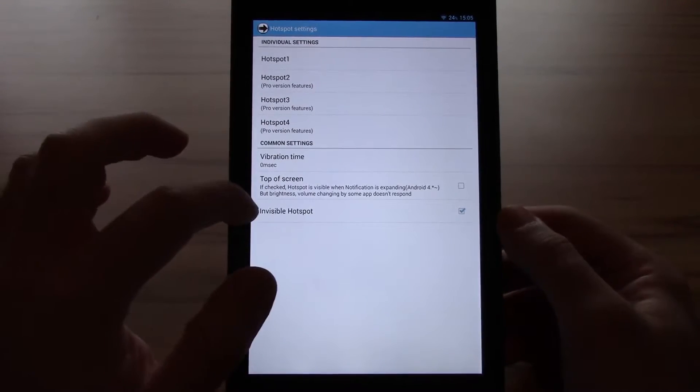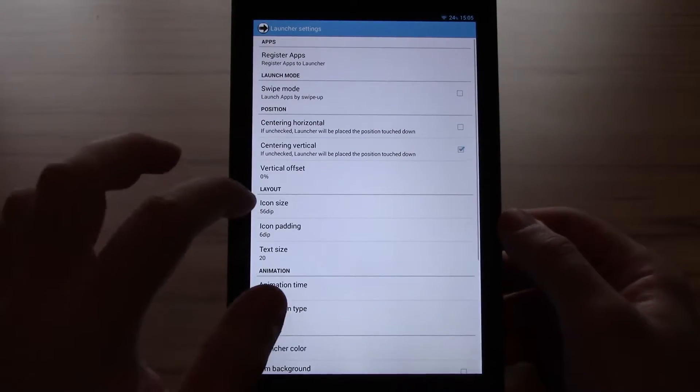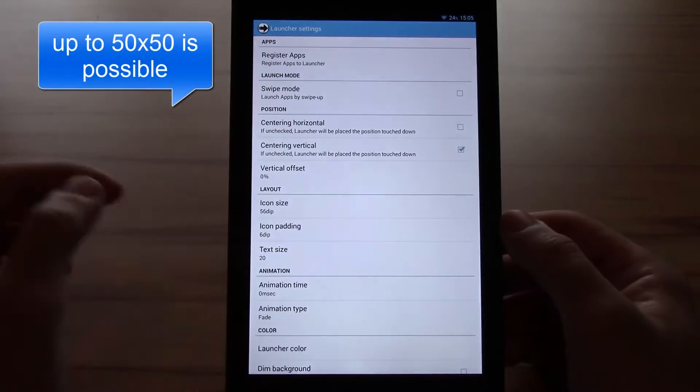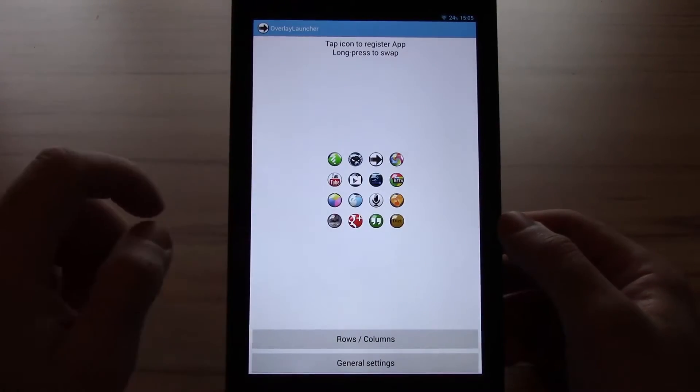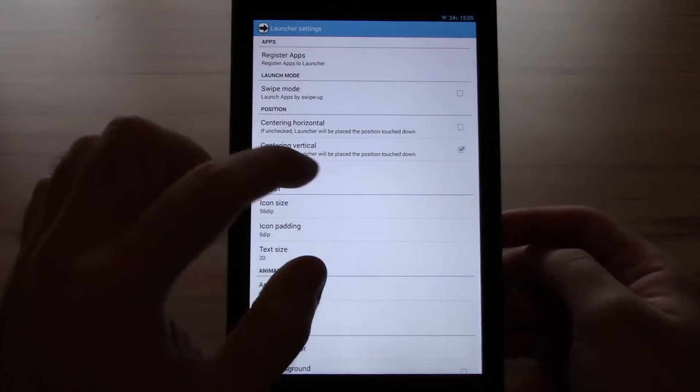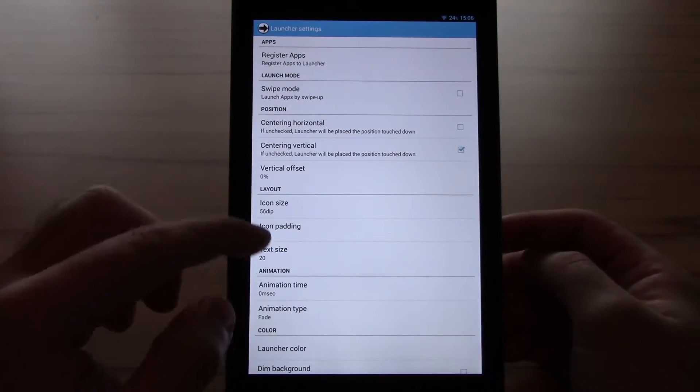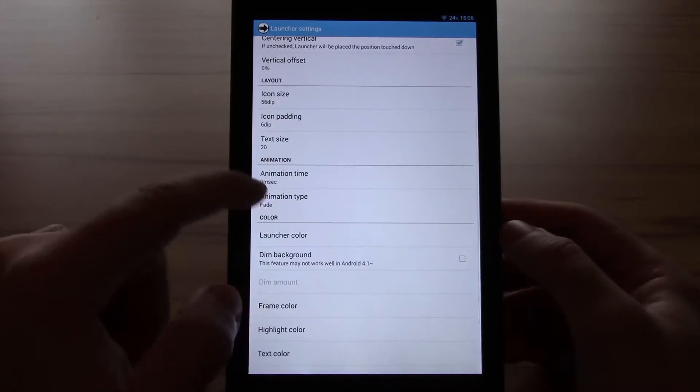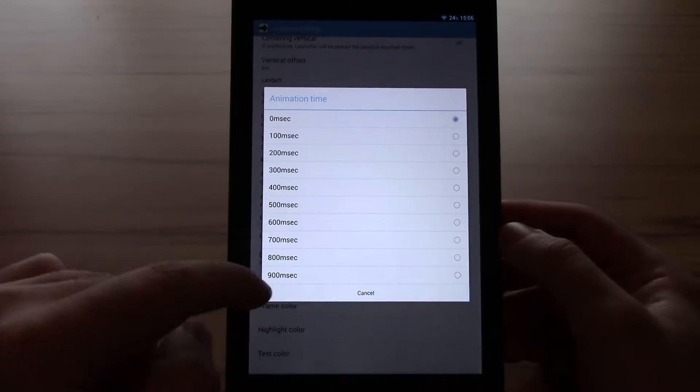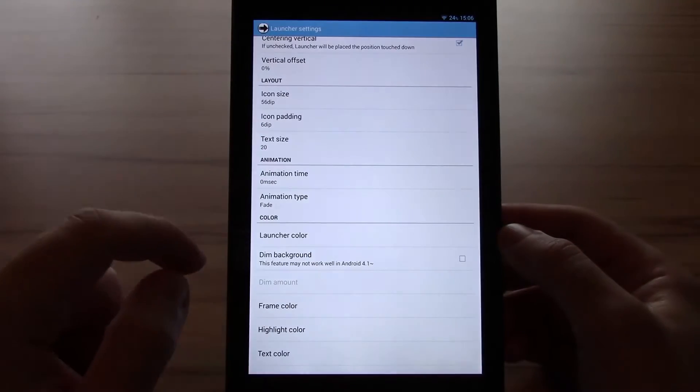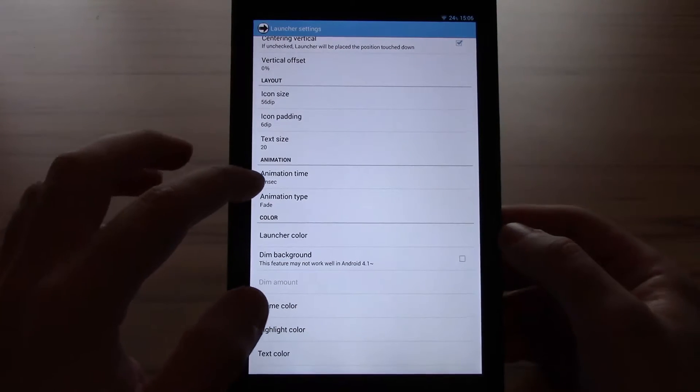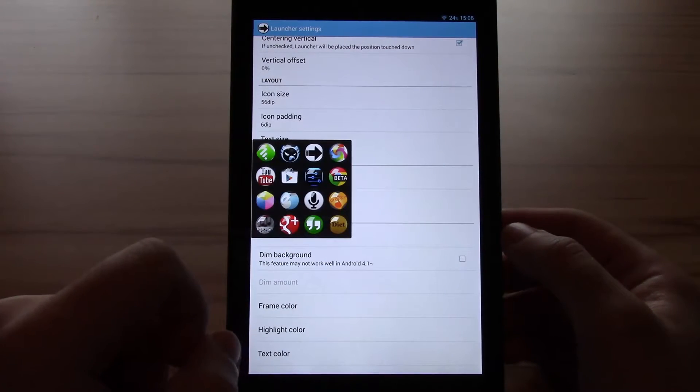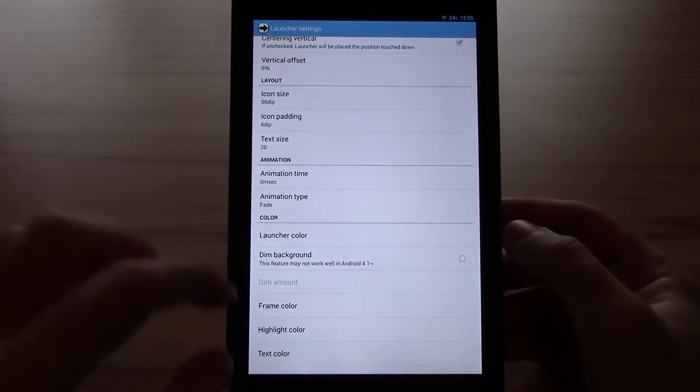Now let's check the launcher. The launcher looks something like this. This is mine, 4x4. You can register the apps. You have the swipe mode. You can change the position, the layout with the size, padding, and text size. You can change the animation in milliseconds. Also the animation types. A few are available. And then you can change the color and the appearance of the launcher itself. Pretty customizable overall.